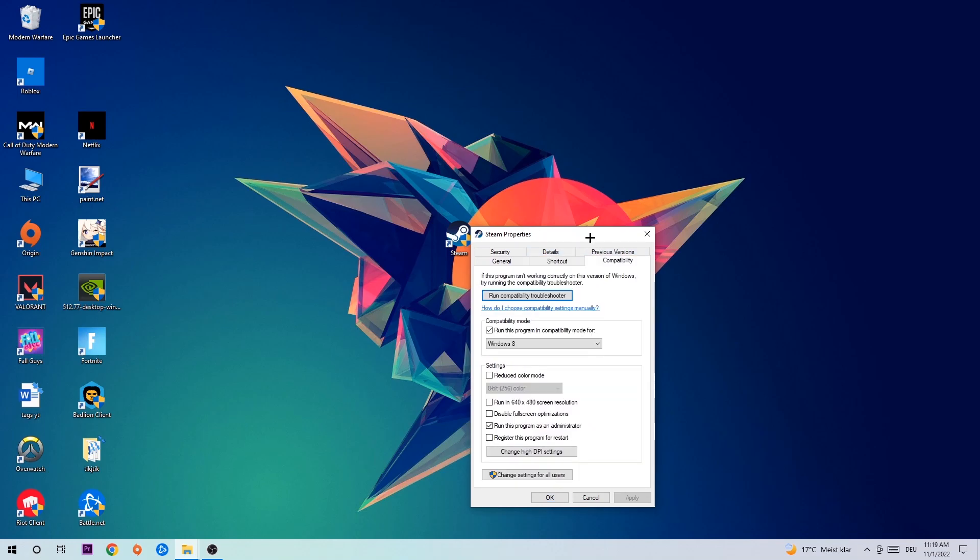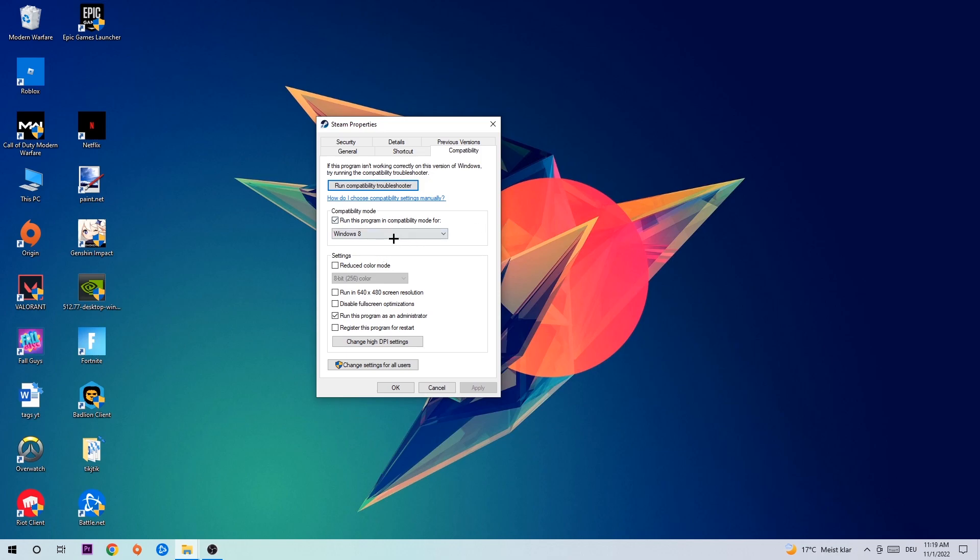Hit Compatibility and simply copy my settings. Let's quickly run through it: enable 'Run this program in compatibility mode for' and select Windows 8. Disable 'Disable fullscreen optimizations' and enable 'Run this program as an administrator'. Hit Apply and OK.